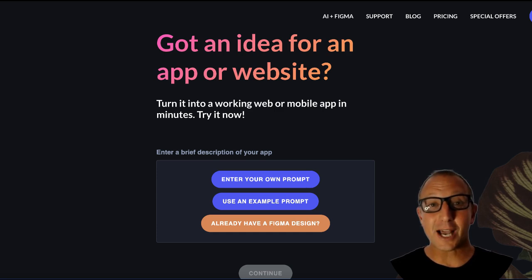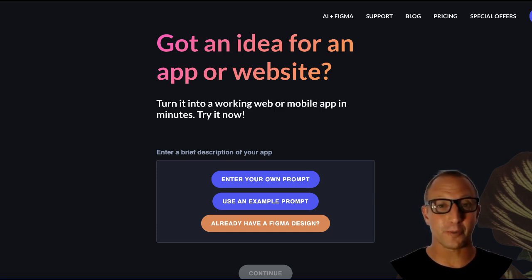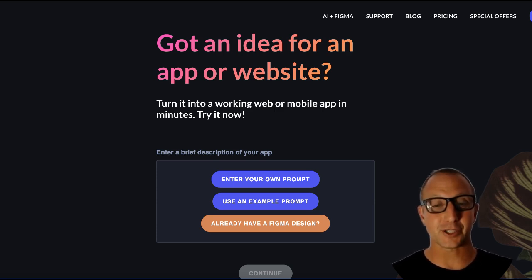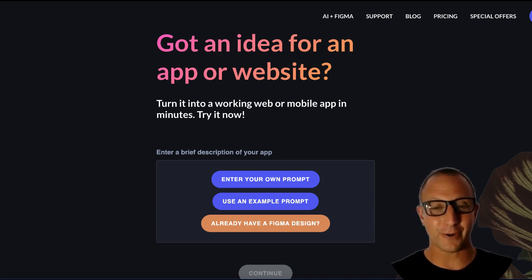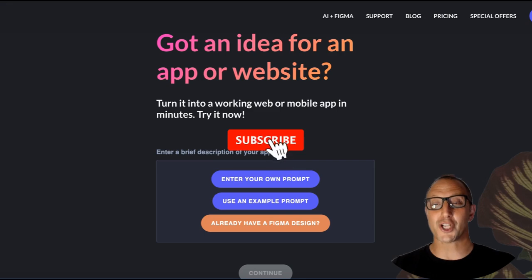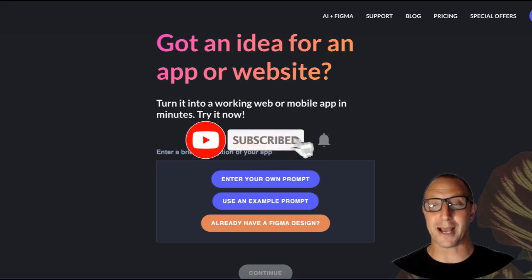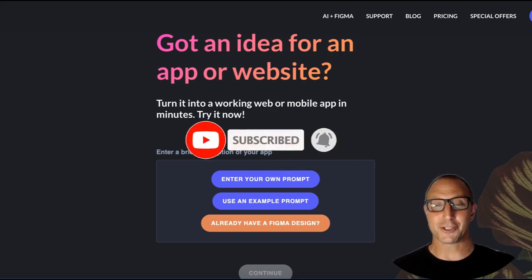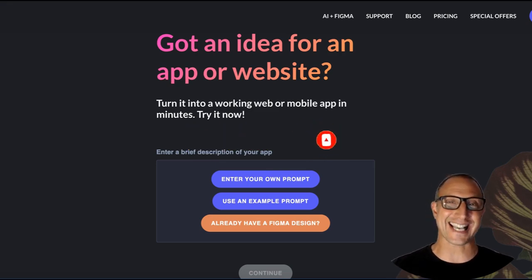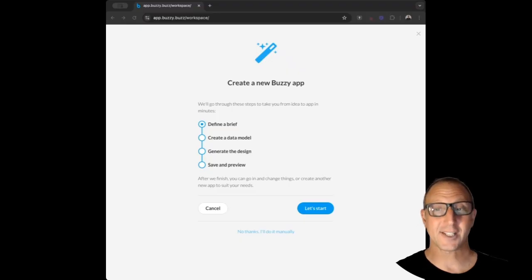Hey founders, creators, and no-code enthusiasts, welcome back to the channel. Today we're diving into Buzzy, the AI-powered no-code platform that allows you to transform your ideas into full working applications faster than you can say monthly recurring revenue. If you're into no-code tools, startup hacks, and AI magic, hit that subscribe button and turn on notifications. This is where your next big idea takes shape.